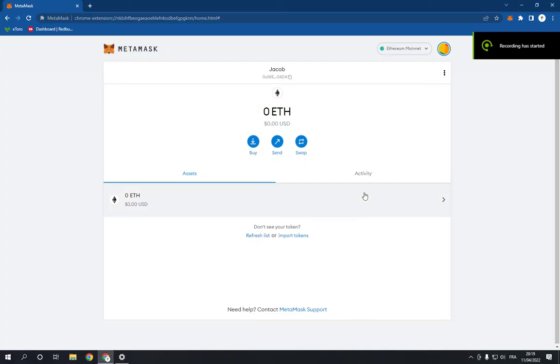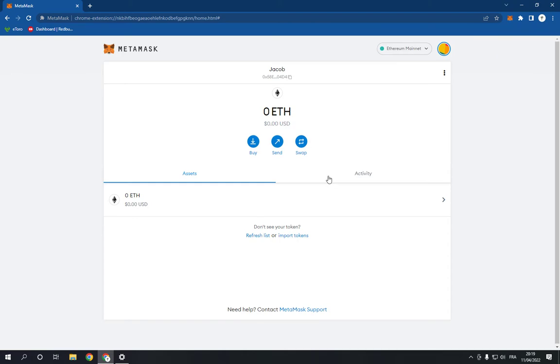How to change your auto lock timer on MetaMask. Hello guys, in today's video I'm going to show you how to change your auto lock timer on MetaMask fast and easy. So all what you have to do is go to your MetaMask wallet.